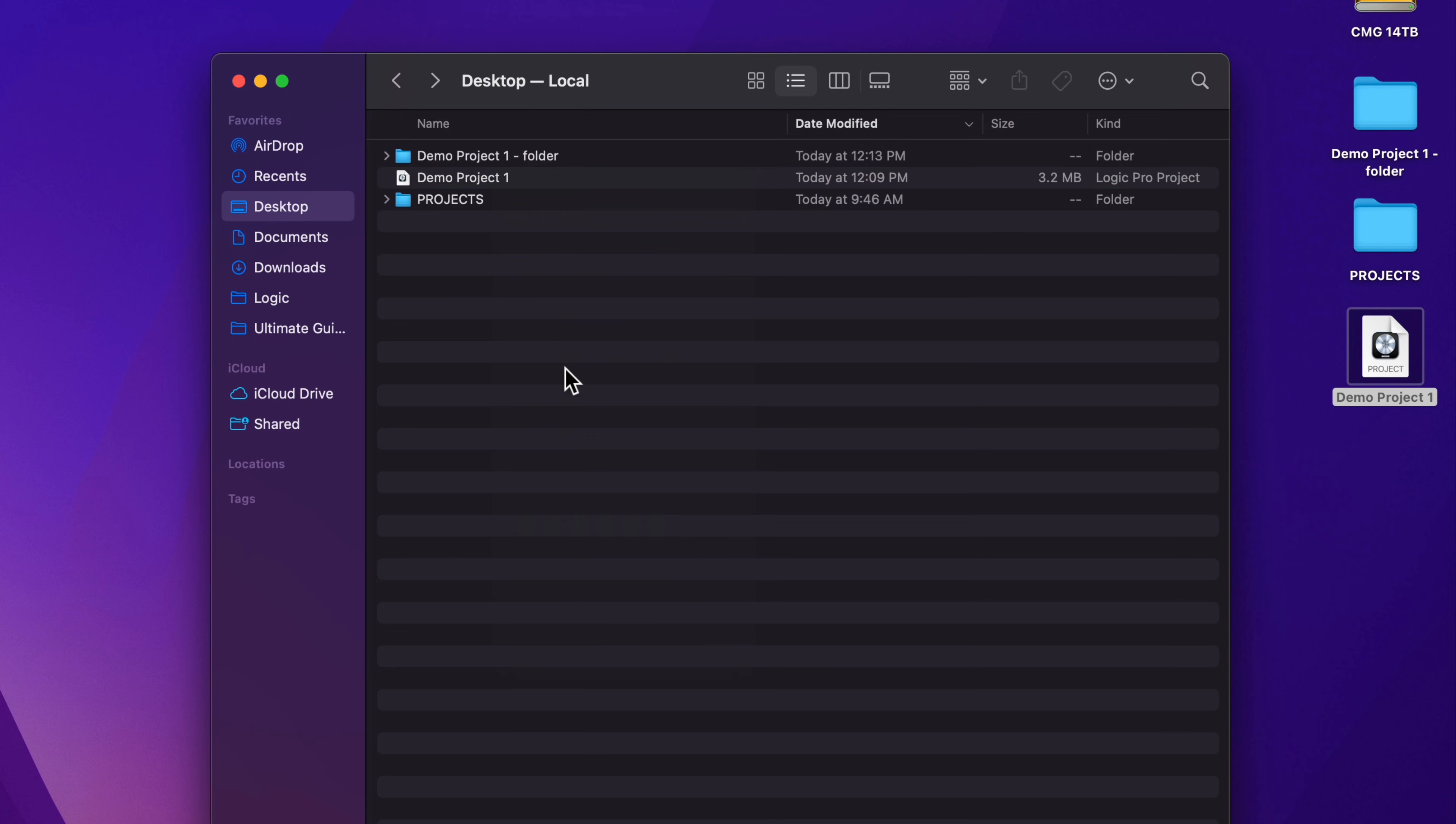Now another really important thing to understand is when you're sharing a logic project with someone else, like a collaborator or a mix engineer, it's best to compress the entire folder or package as a zip file. So to do that, you just select the project folder or package.